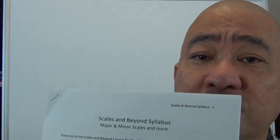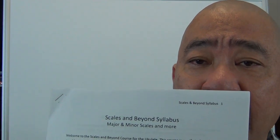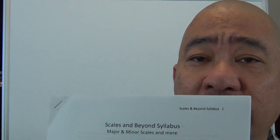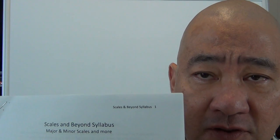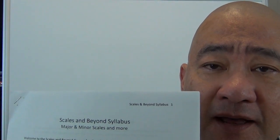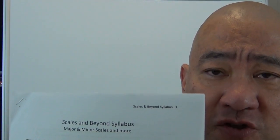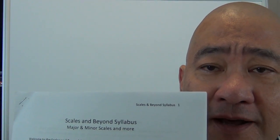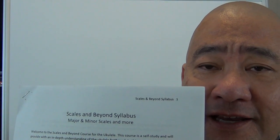So go ahead and get your syllabus and pause the tutorial, and then we'll get started in about a second. Grab your syllabus and we'll talk about that.